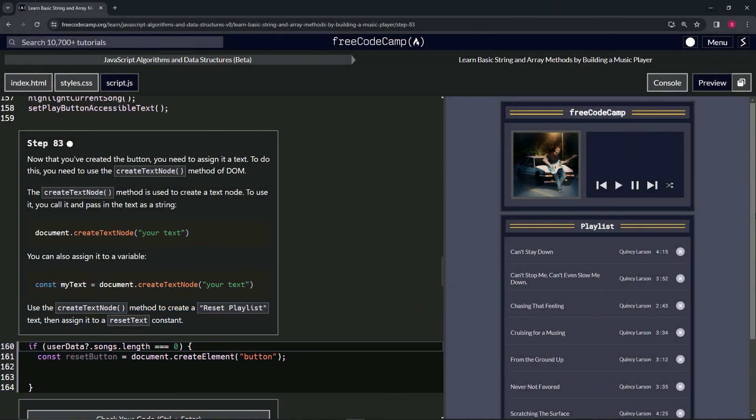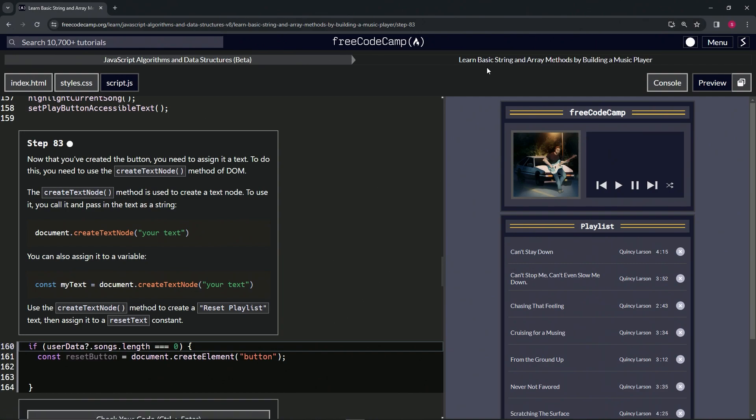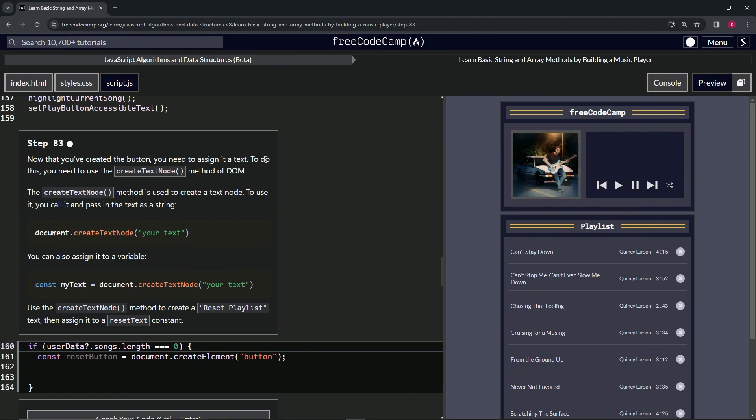Alright, now we're doing FreeCodeCamp JavaScript Algorithms and Data Structures Beta: Learn Basic String and Array Methods by Building a Music Player, Step 83. Now that we've created the button, we need to assign it a text. To do this, we need to use the createTextNode method of the Document Object Model.